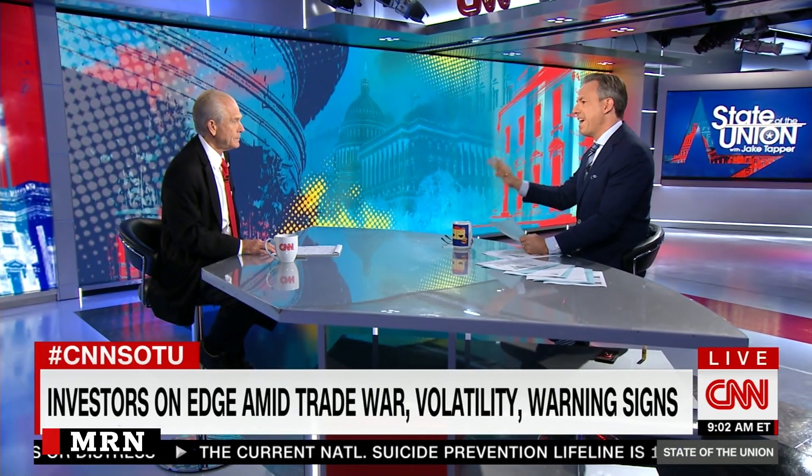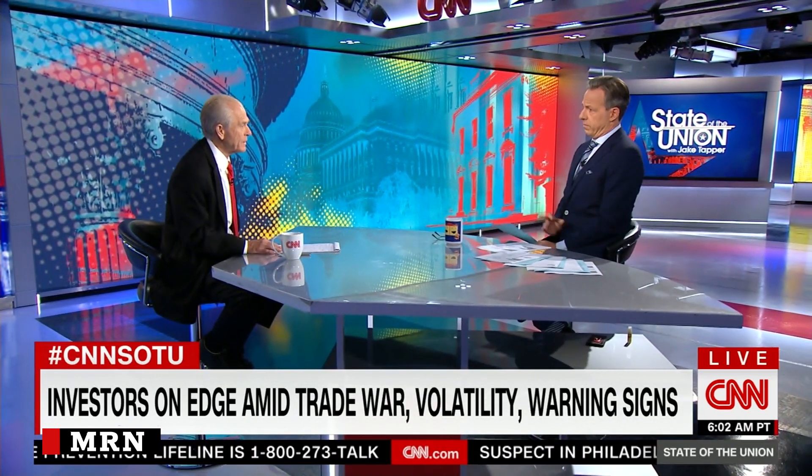Financial news networks and publications are warning that there's an inverted yield curve, which economists say is an indication of an oncoming recession. However, the Trump administration seems to disagree — the White House trade advisor Peter Navarro dismissed the news.